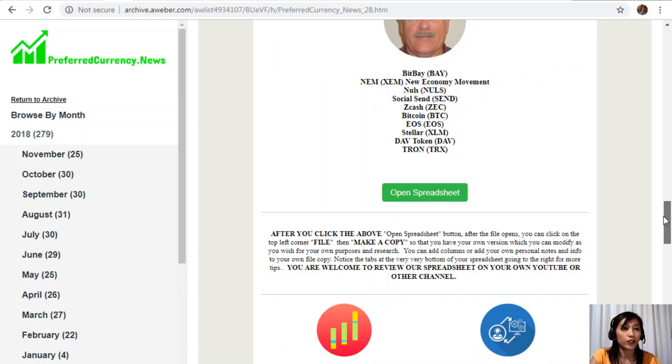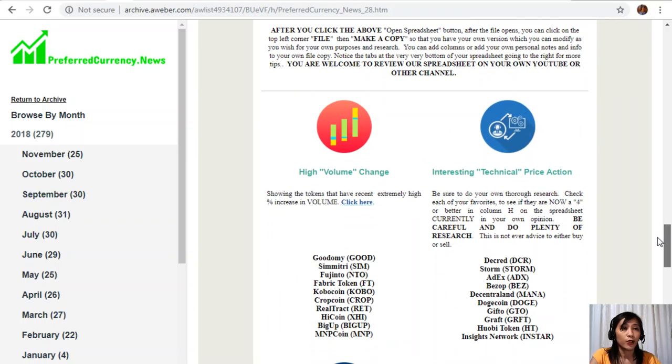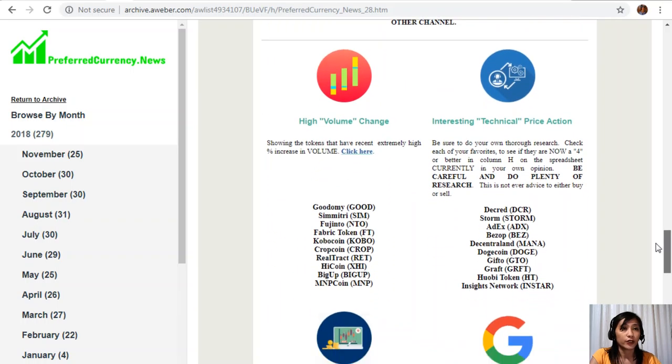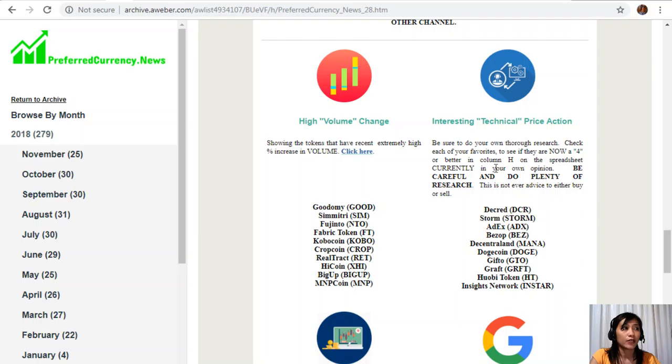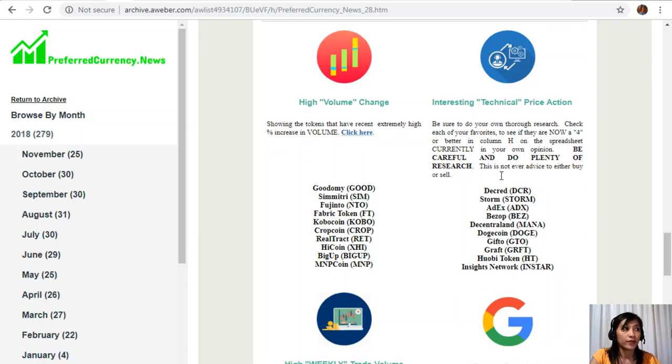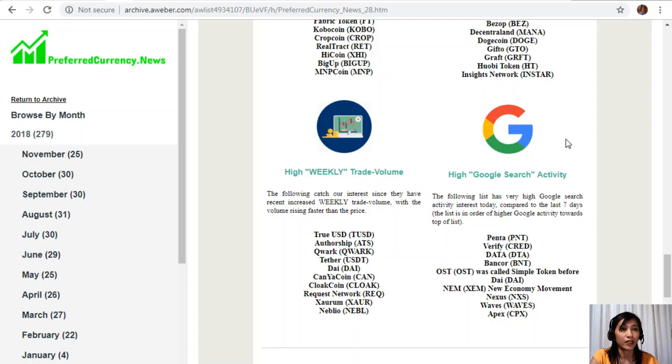Below in our newsletter, you will also see some list of coins or tokens that has here high volume change, interesting technical price action, high weekly trade volume, and high Google search activity.